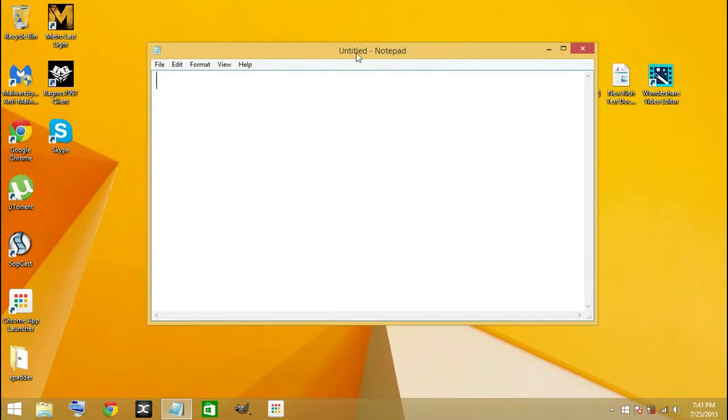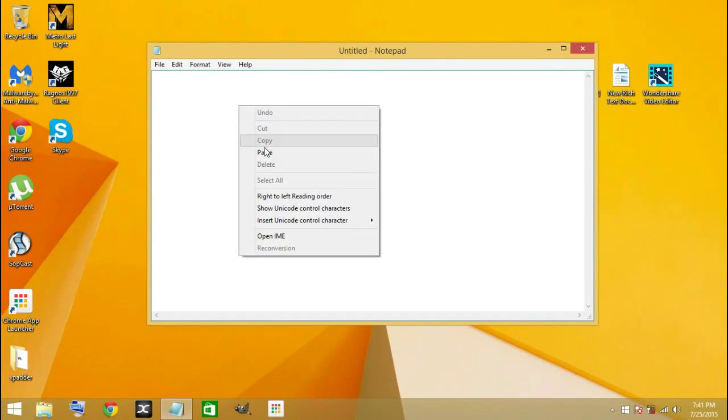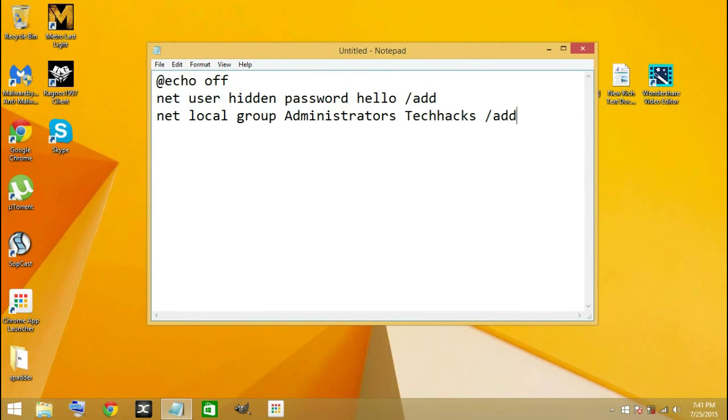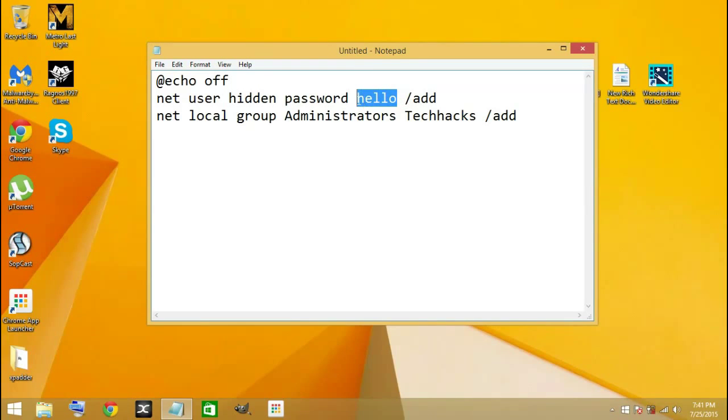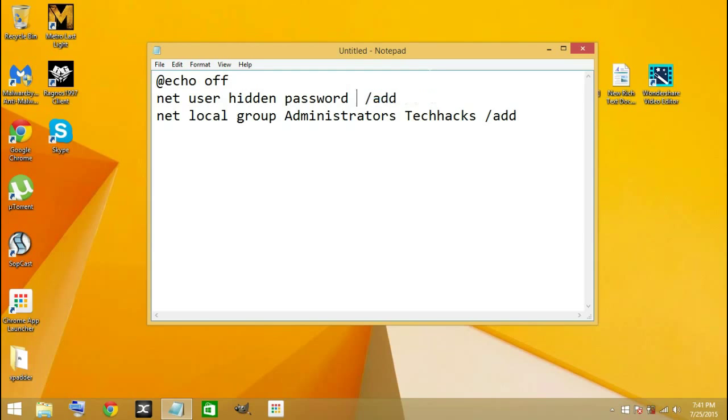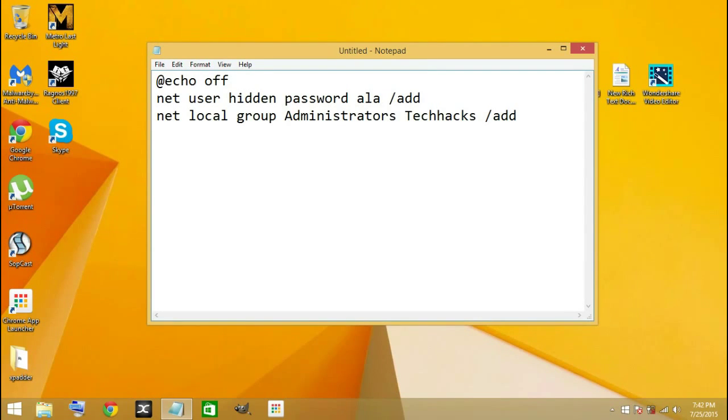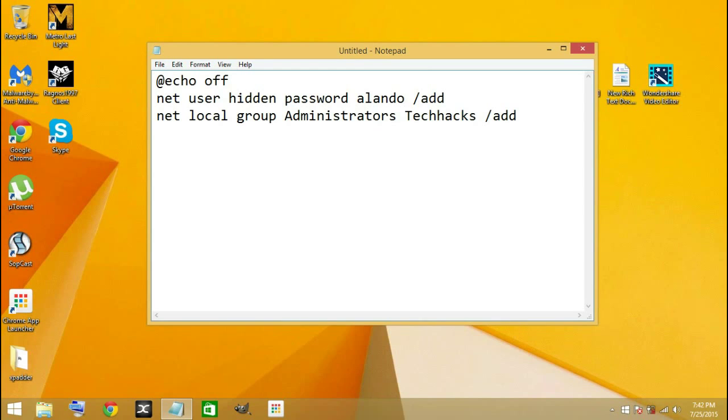Here you have to type in this text. First of all, you need to erase 'hello' from the file. After erasing that, you go ahead and put a password that you want to use. I'm going to just put mine.